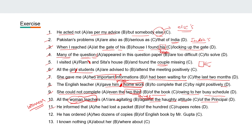Eleventh: 'He informed that he had lost a packet of hundred rupees notes.' Here 'hundred rupees notes' — since it's 'notes,' you have to say 'hundred rupee' (without the plural 's').